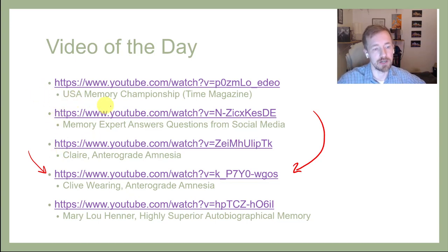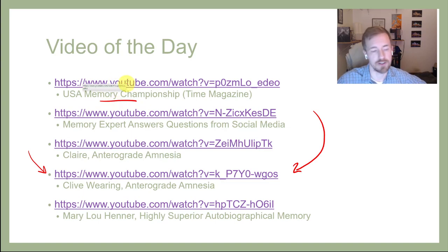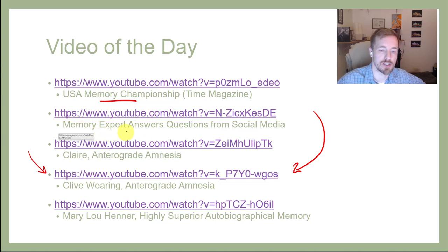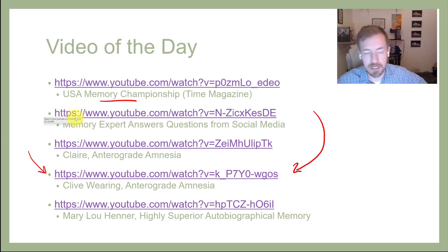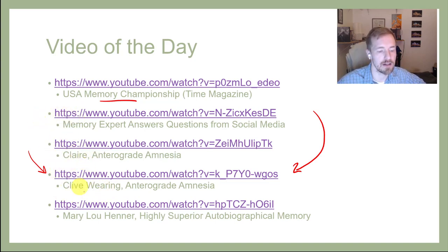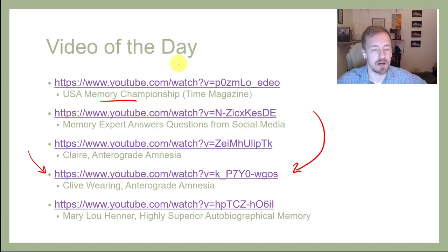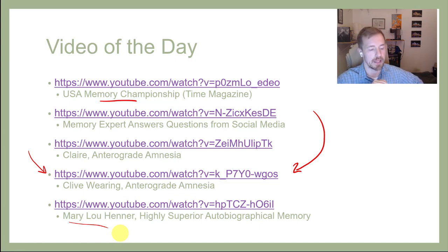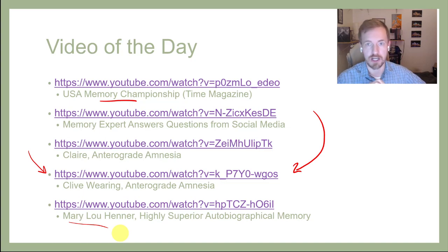In case you're interested in learning what the Memory Olympics look like — in New York City they hold yearly the U.S. Memory Championship — you can find that here. Nelson Dellis, the Memory Champion, answers some questions from social media, and it's a fun video to see him candidly speak about memory. There are also videos featuring Claire and Clive Waring on anterograde amnesia, where you can no longer form new memories whatsoever. And this last video is Mary Lou Henner, an actor from the 80s and 90s who has almost a perfect memory — she can remember what she was wearing 30 years ago if you just ask her right now.